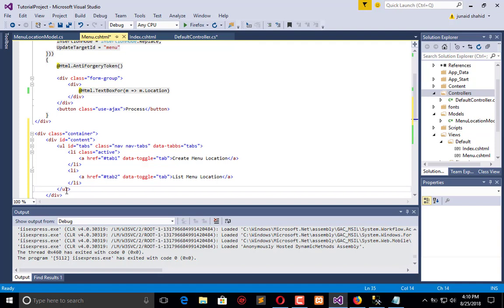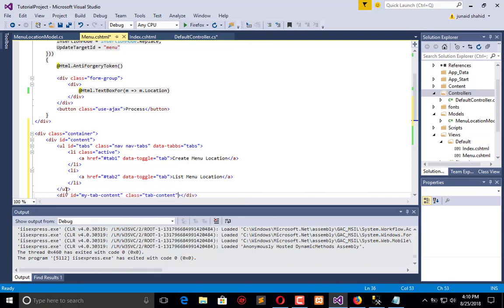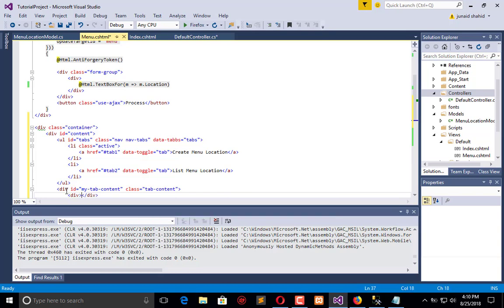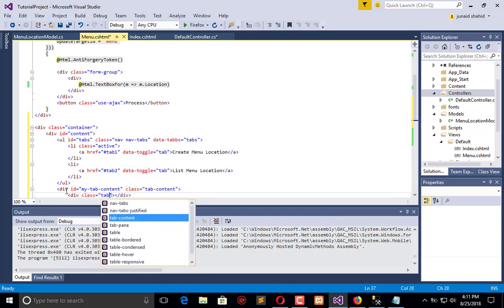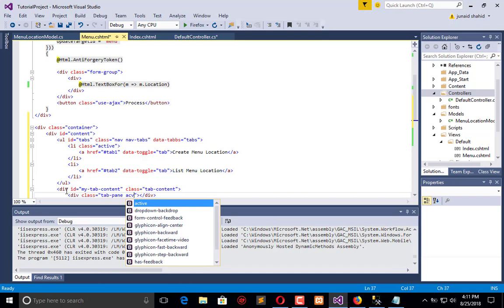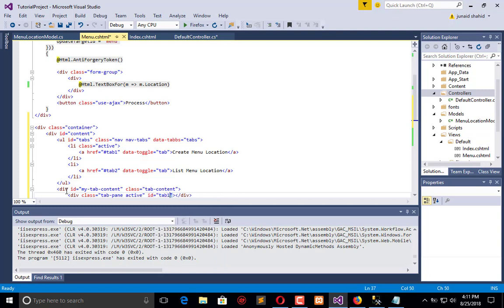Right after the UL we will create a div with ID 'my-content' and class 'tab-content'. Now we create the first panel with class 'tab-pane'. By default this is active and its ID is 'tab1', so when tab one is clicked it will be activated, or by default it is activated.